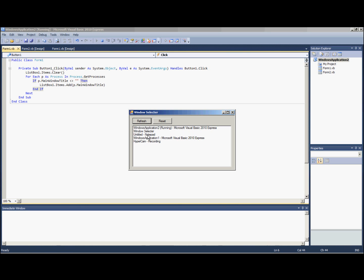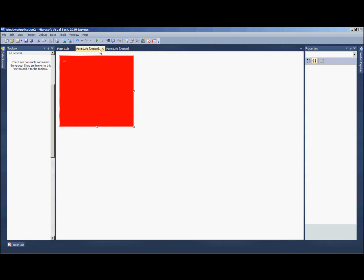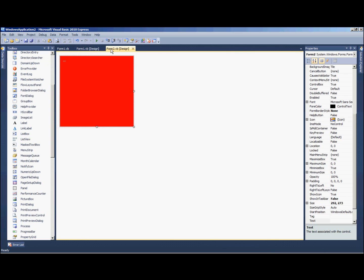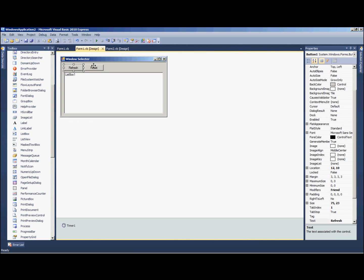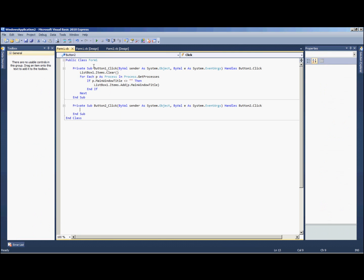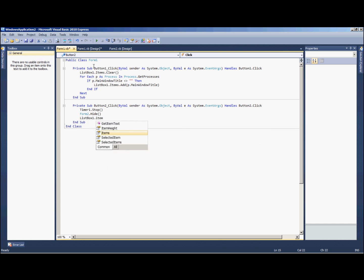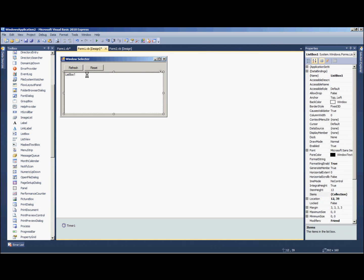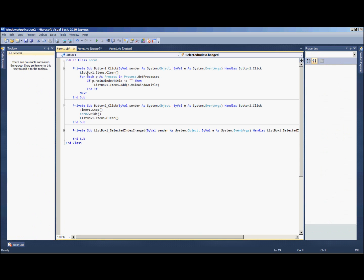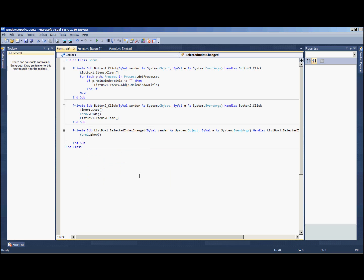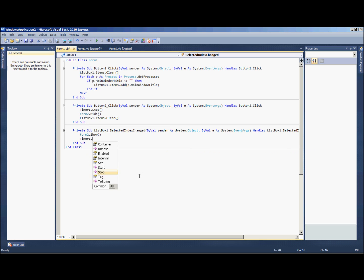Alright, so the next code we're going to add is the reset, and that's going to be timer one dot stop, form two dot hide, list box one dot items dot clear. That should be good. Alright, double click on our list box and this is selected index changed. This code is going to be super easy: form two dot show, timer one dot start. That's it.